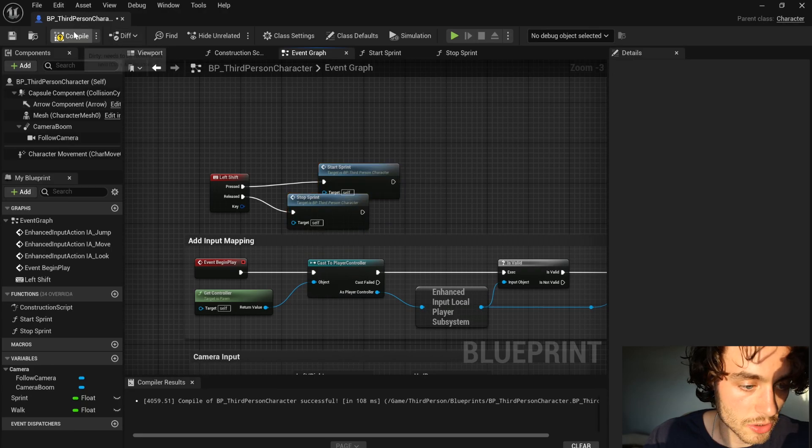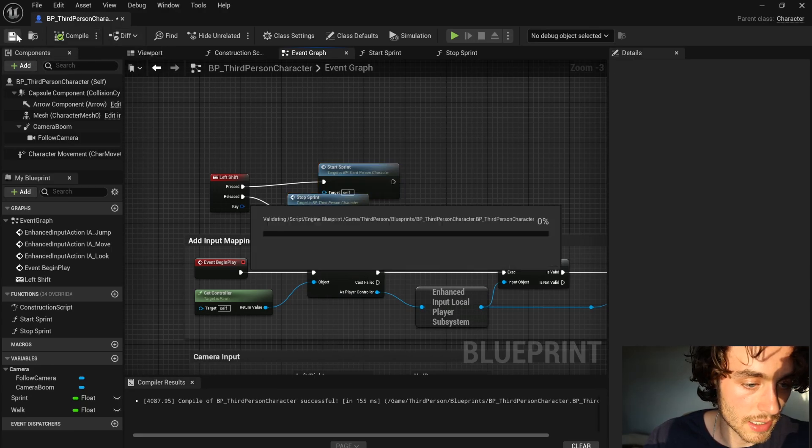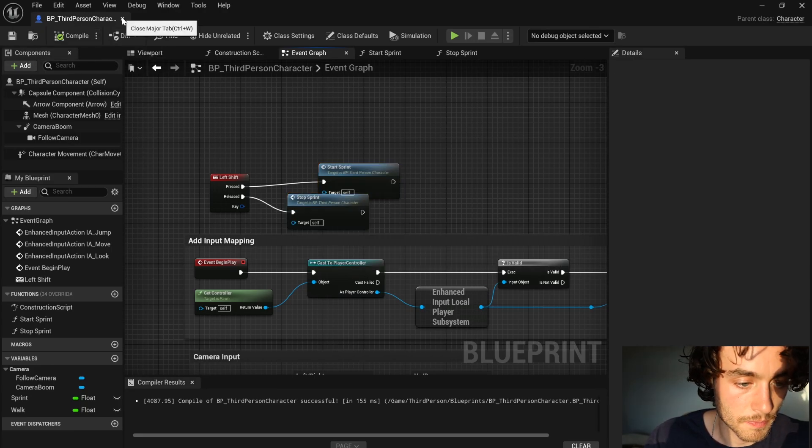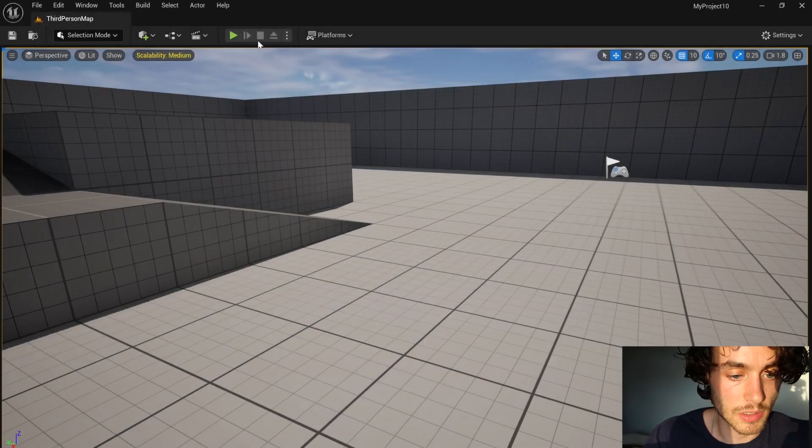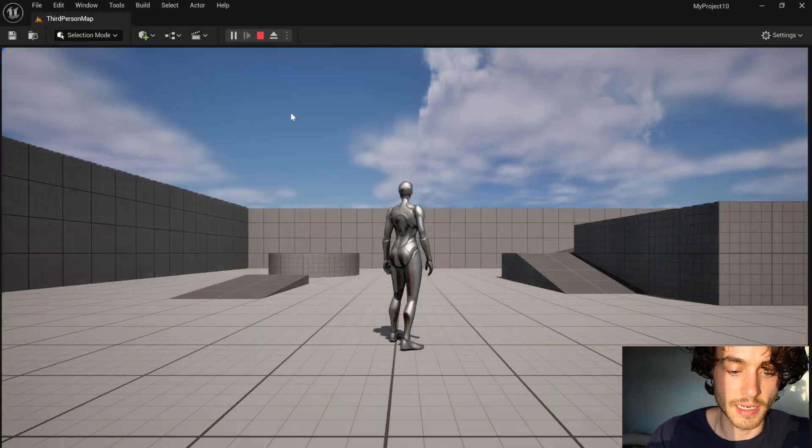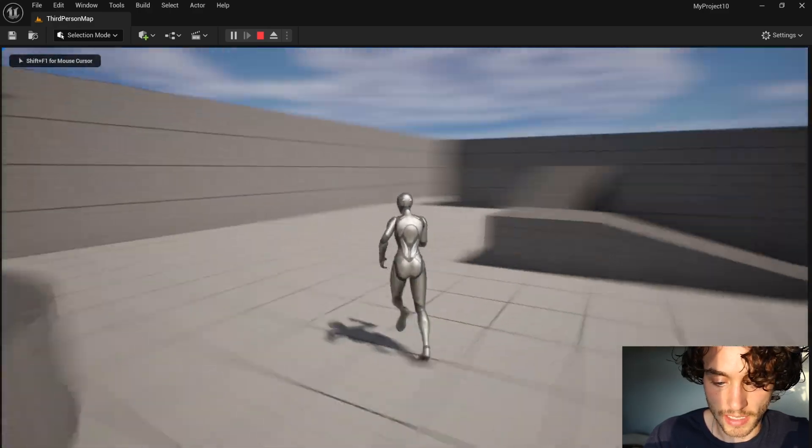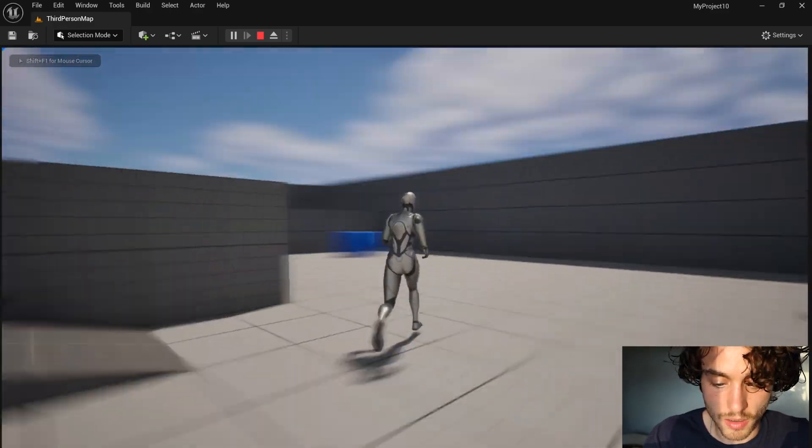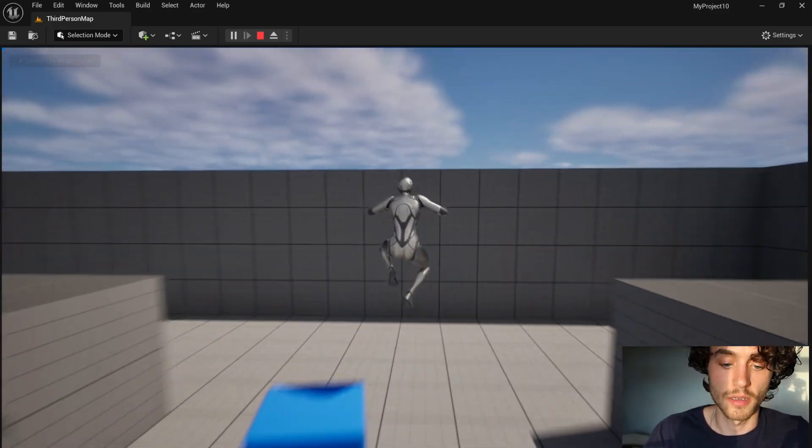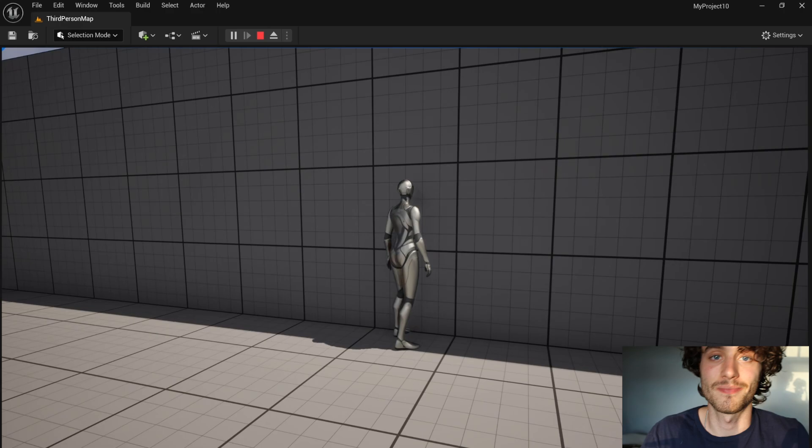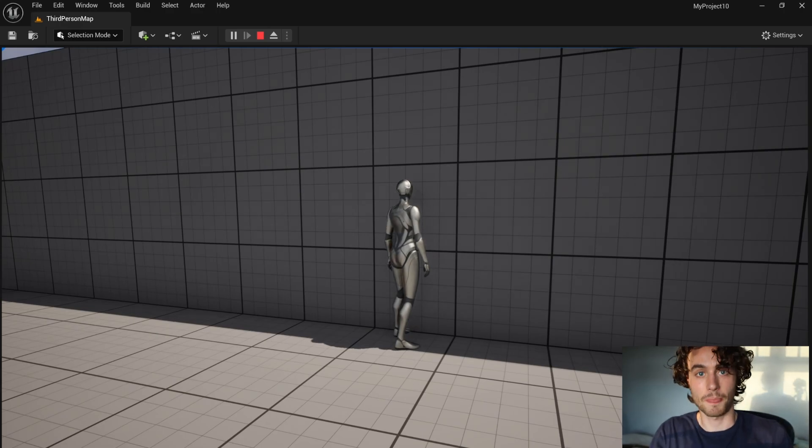So that should all be working now, compile, save, close that down and then test it out. So that's me walking, hold shift to sprint. Hope that helped.